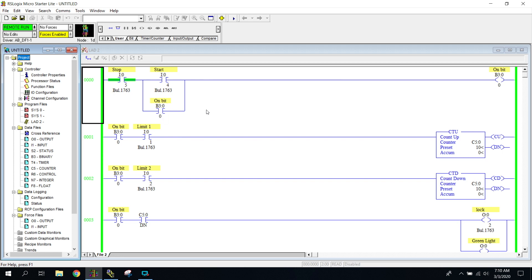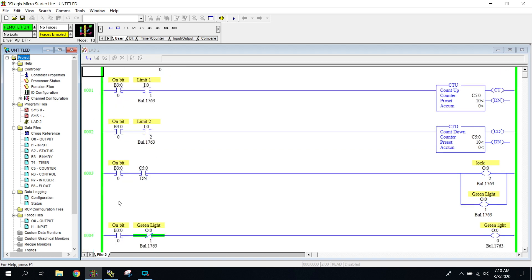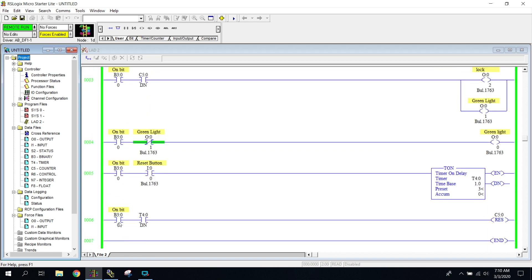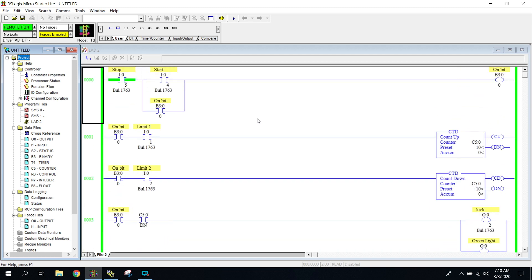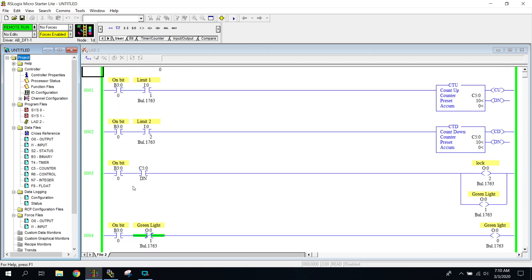Now I've used that same B3 bit in every rung all the way down this whole program. So what it's saying is, if this B3 bit is not energized here on this top rung, none of these rungs can become true, ever.